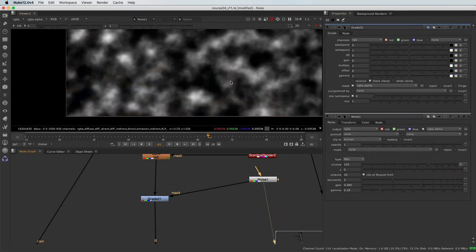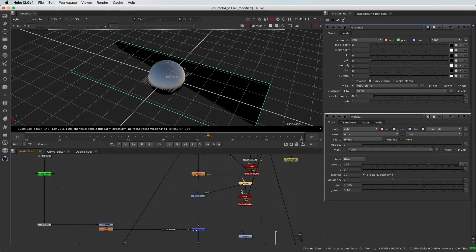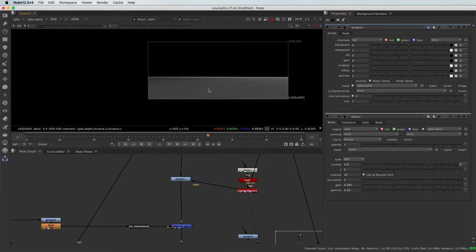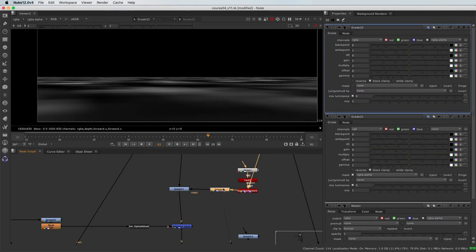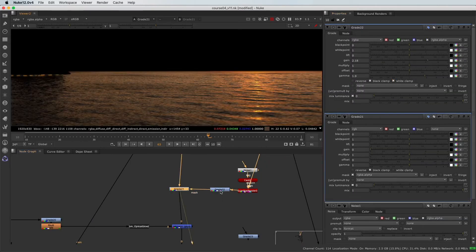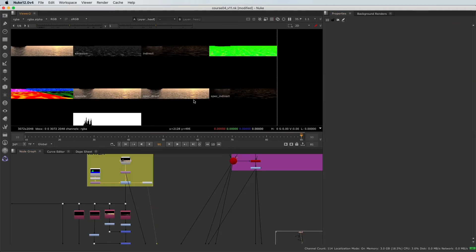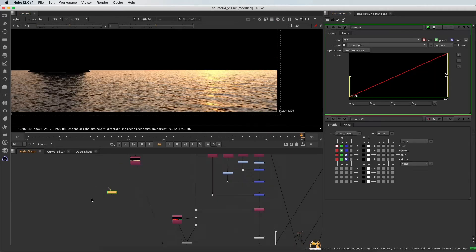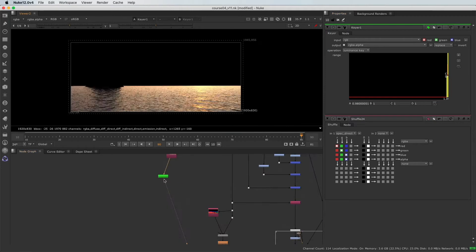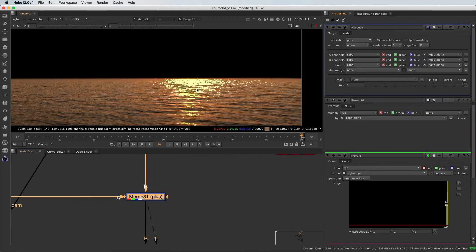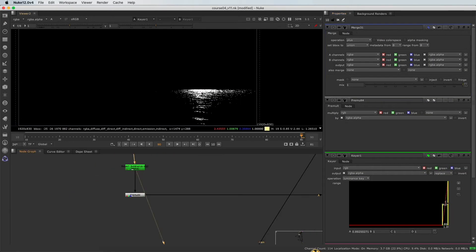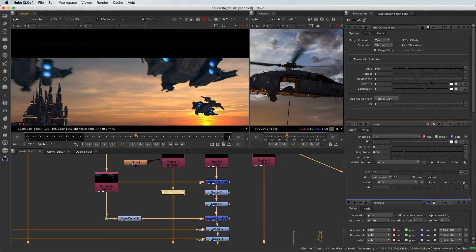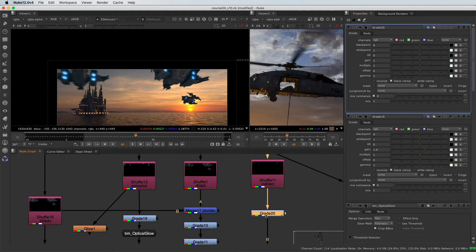Those tips and tricks I'm about to share with you are part of my everyday toolbox as a senior compositing artist and I'm using them with any CG renders. At the end of this course, you'll be confident working with multi AOVs renders and you'll be able to take the look of your CG renders to the next level.